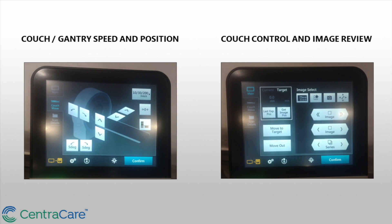The next category is Main, which you'll be using for most of the procedure. It's broadly divided into three parts. The first is the target — you set the target based on your initial pre-procedure scan by dialing in the couch position. Once that's set, you use 'Move to Target' and 'Move Out' to move the couch in and out. When you hit 'Move to Target,' the couch automatically goes and stops at the target, so you don't have to push or pull the couch manually.